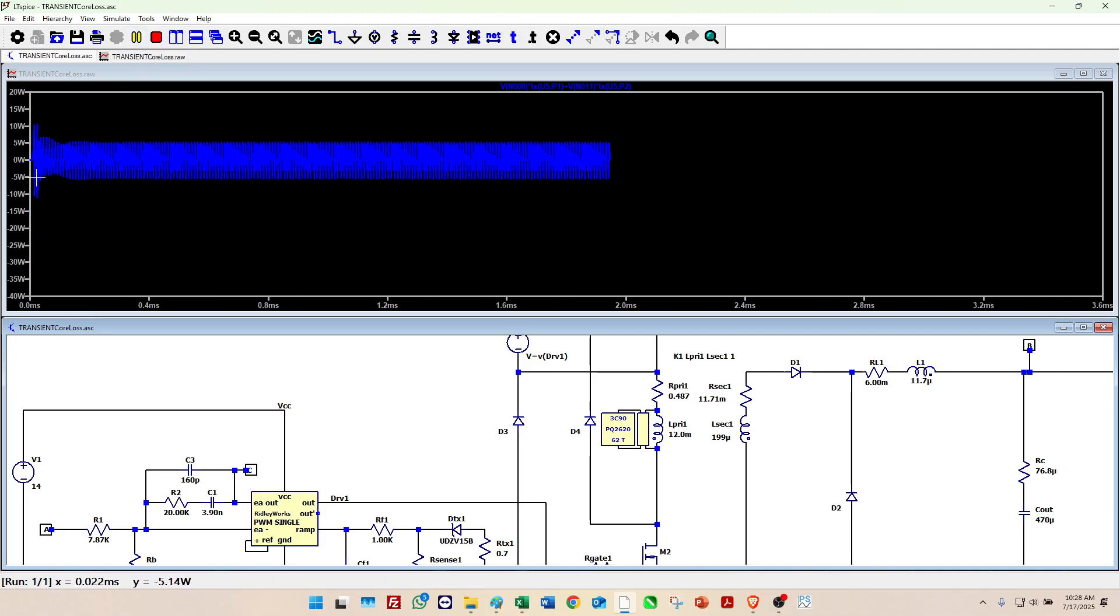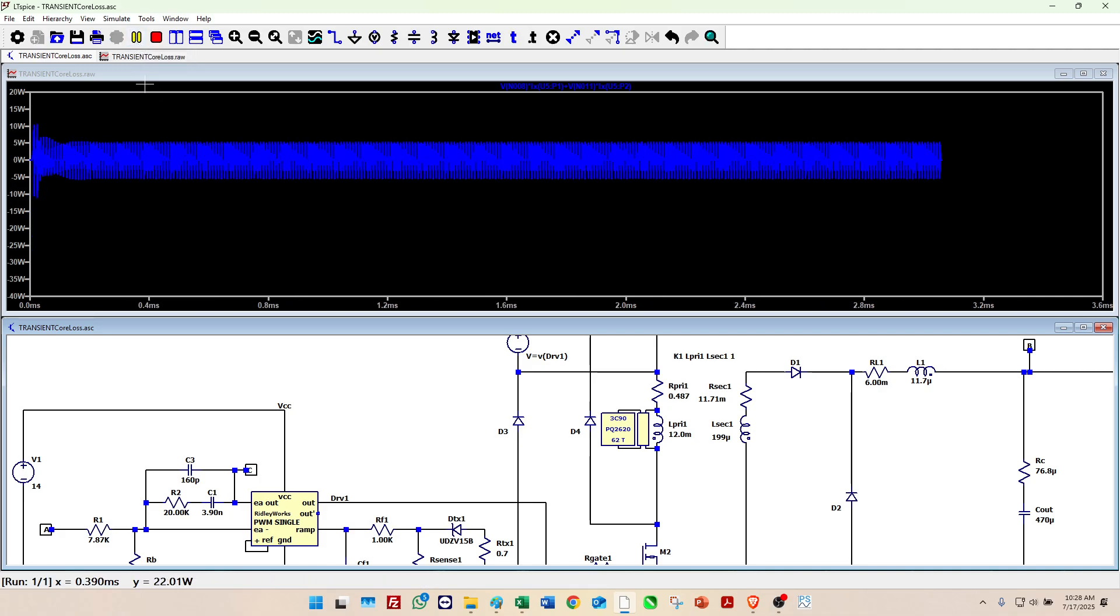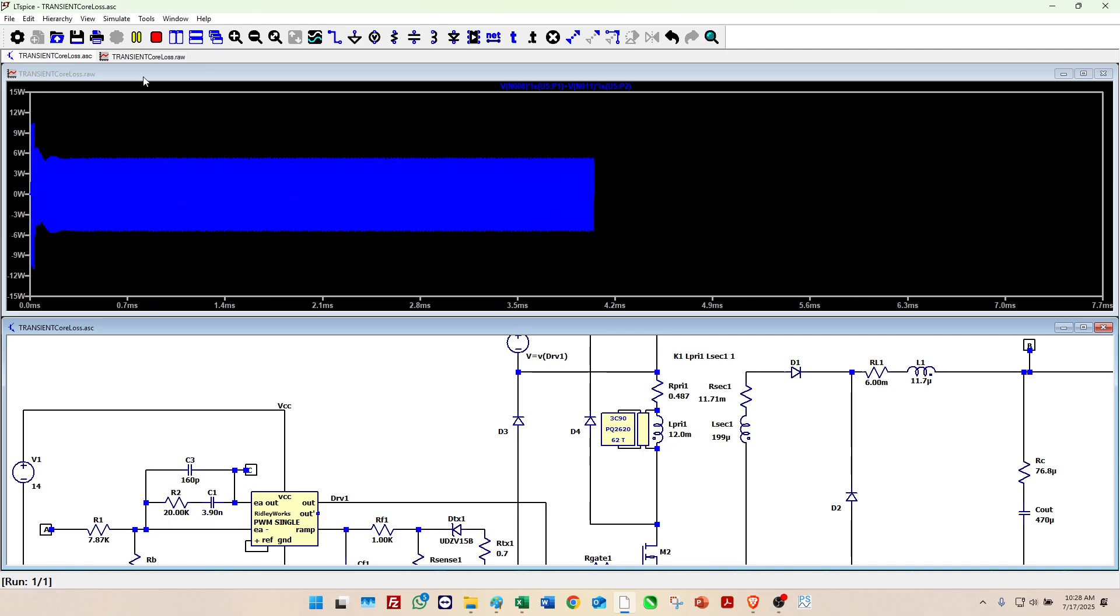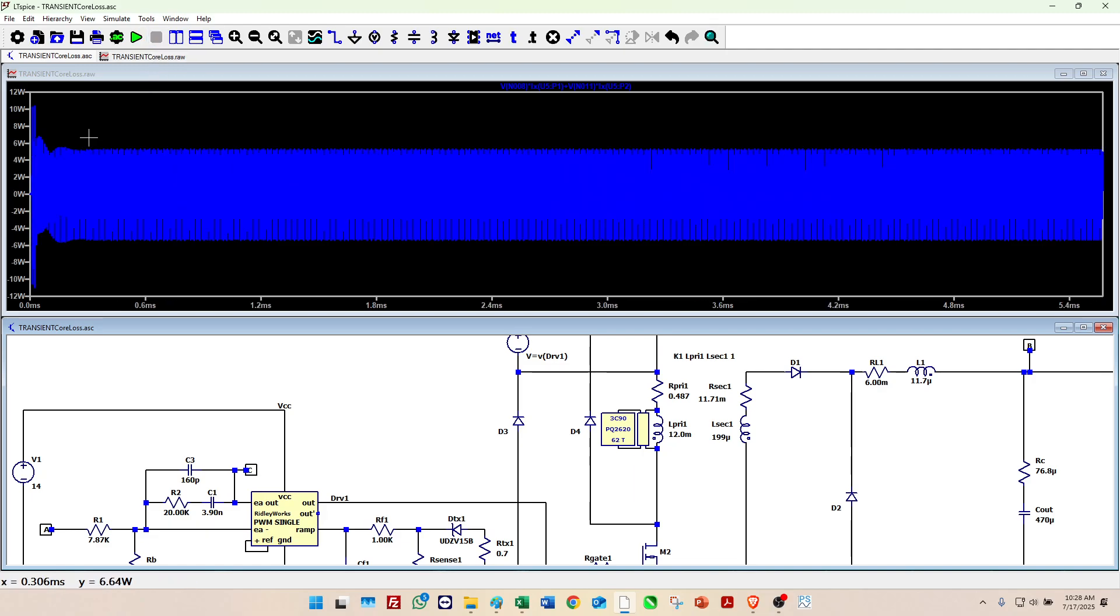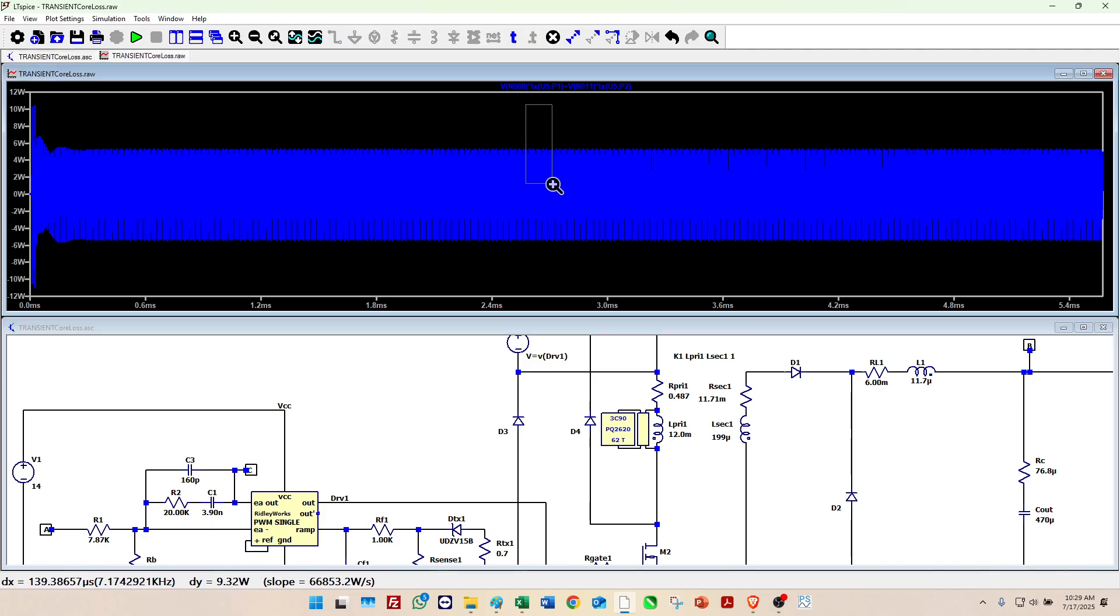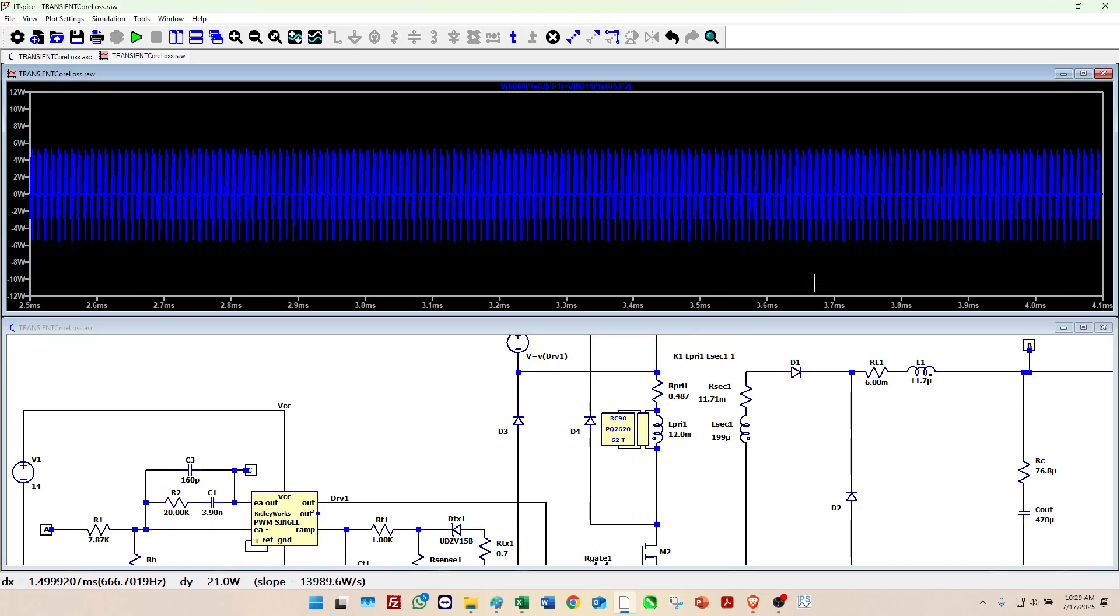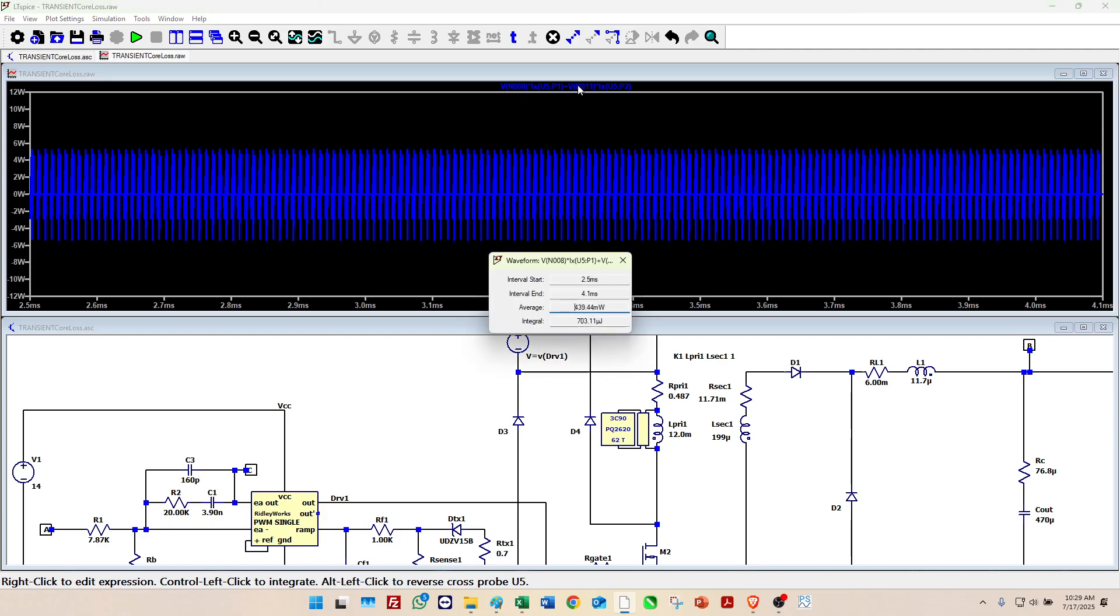Now you see it going through a little transient at the beginning. Okay, make sure we're zooming into a range where it's in steady state.